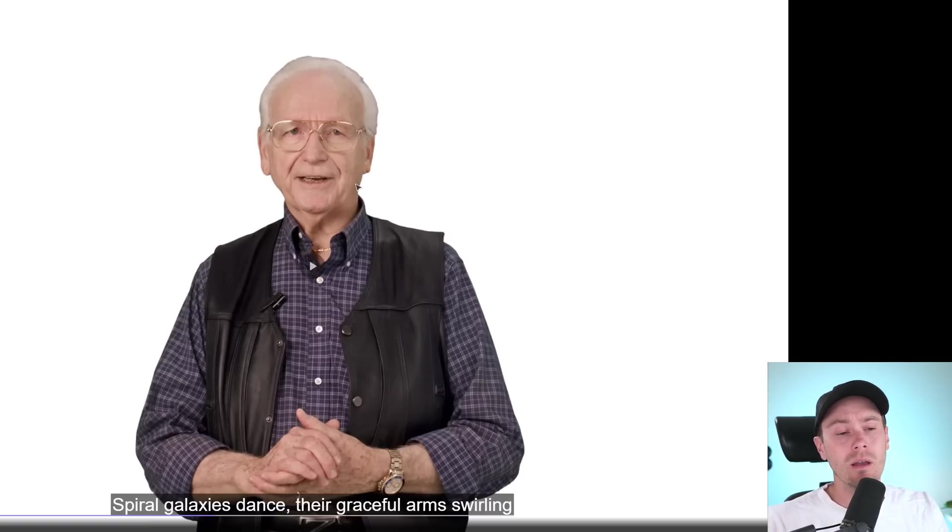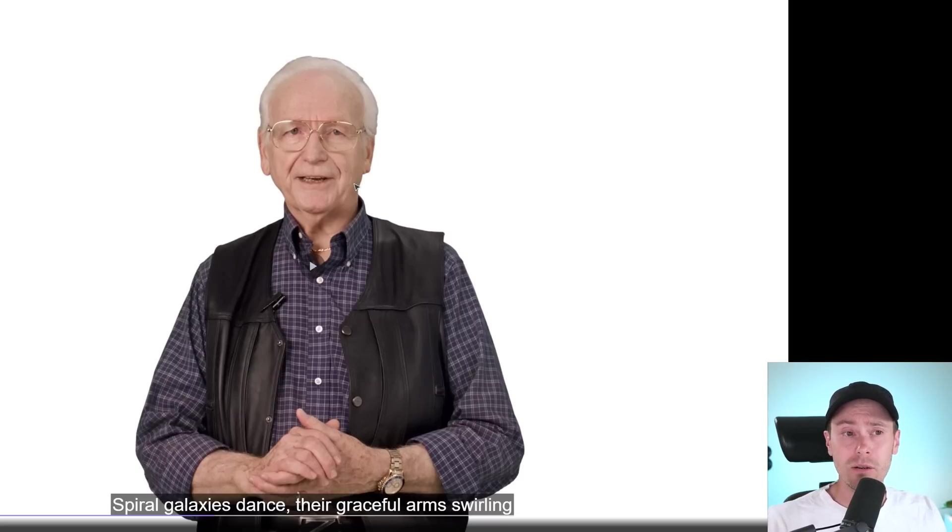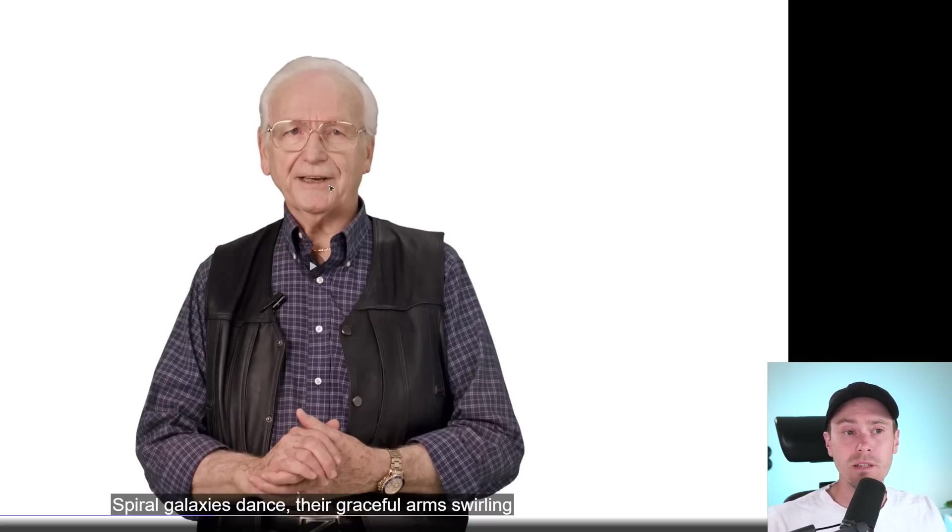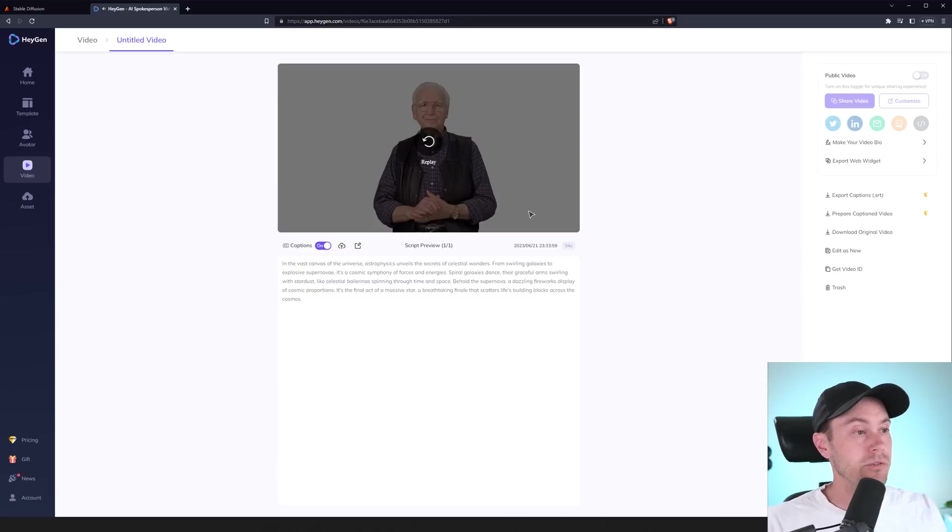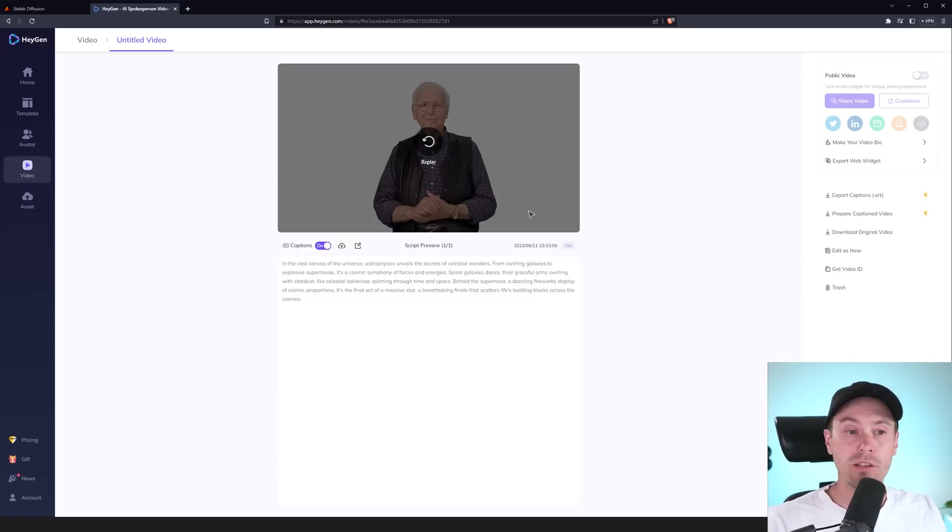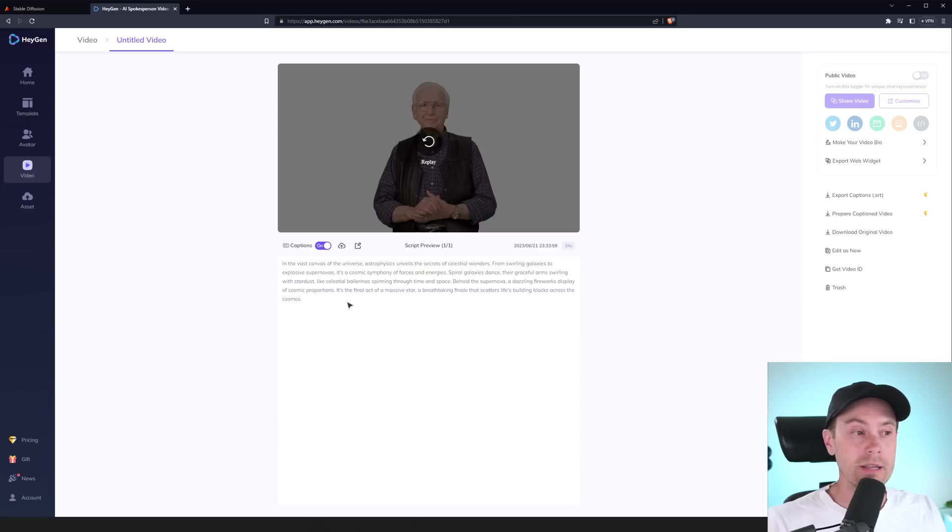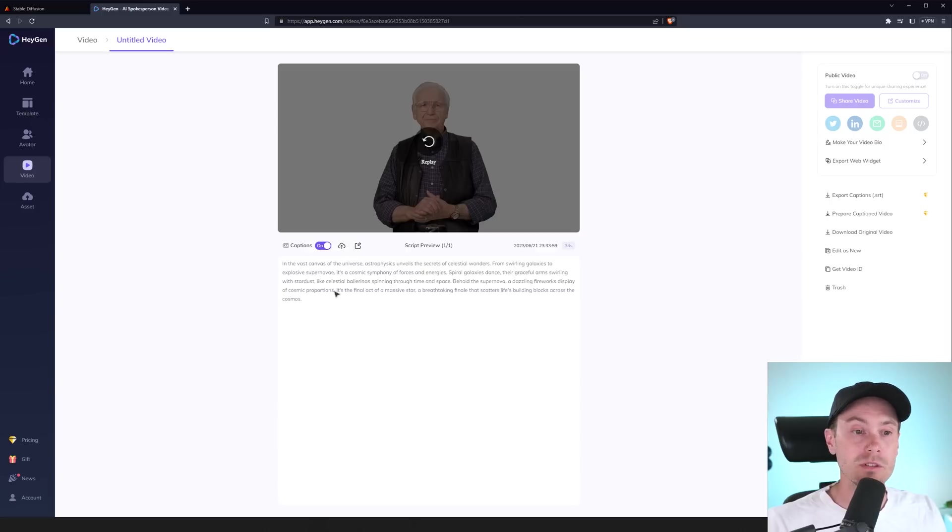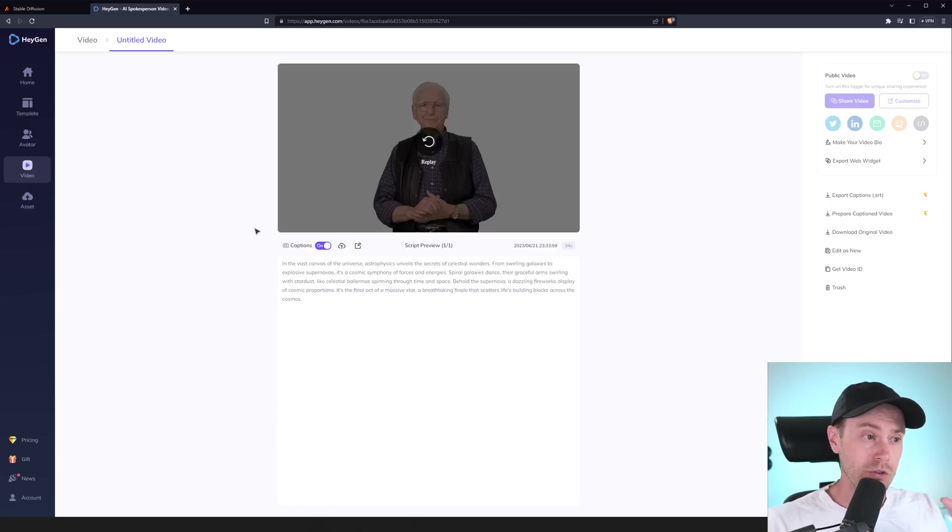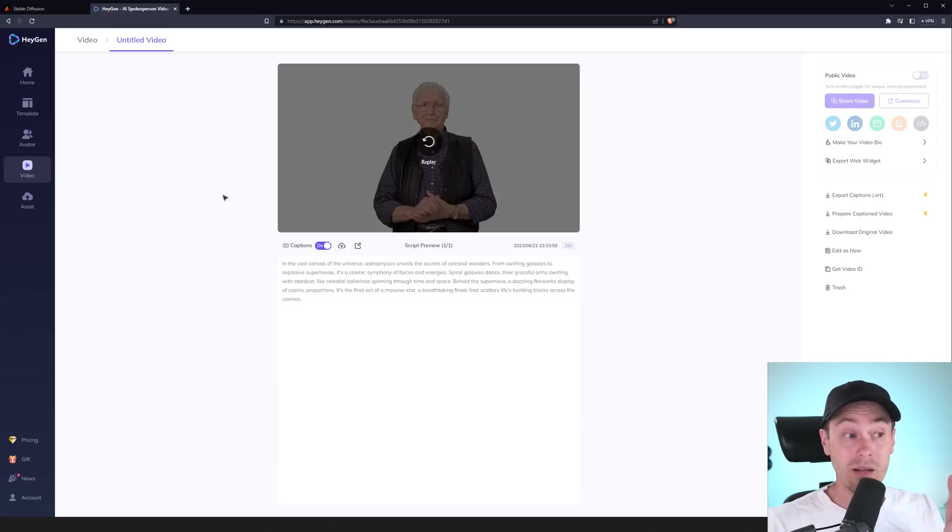I don't think if I just saw this with the background and everything, I would probably not think that this was an AI. Even teeth are looking cool. So yeah, I generated a script with ChatGPT about the universe and astrophysics, swirling galaxies and explosive supernovae. So I think those two features are the main ones,